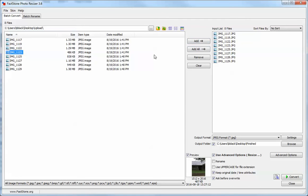Once you've added them, they will appear on the right side of the screen. Once you're done adding all the photos that you want to resize, come down to the bottom right side of the screen.